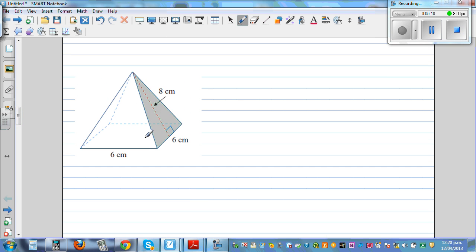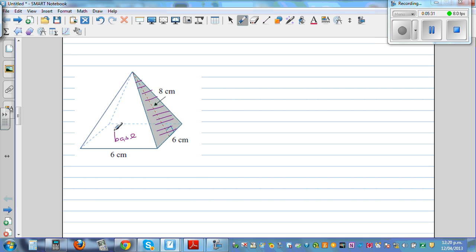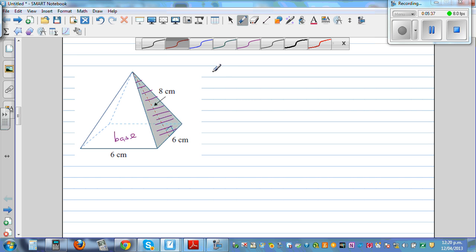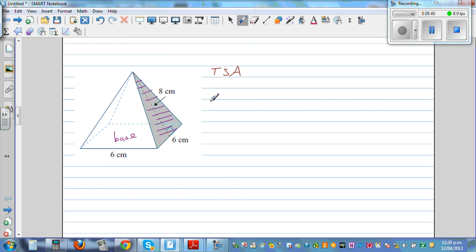Now this is a square-based pyramid. How many types of surfaces do you have? This is the base, and you're going to have four sides — the shape of each side is a triangle. So you have to find the area of the base, then the area of one triangle, and times it by four.